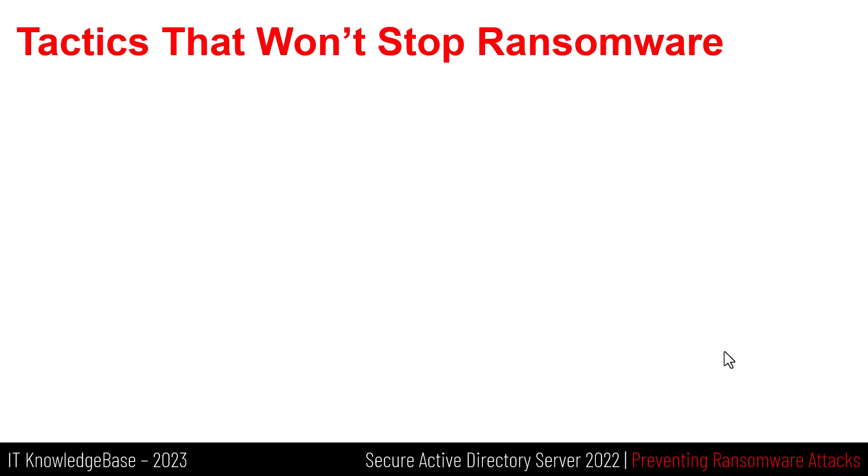Tactics that won't stop ransomware. You may have read or heard about other strategies you can use to defend against or undo the encryption caused by ransomware. Unfortunately, many of these are now out of date. We'll take a look at them now.